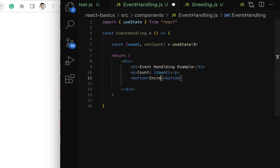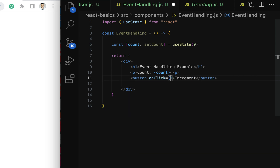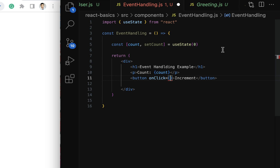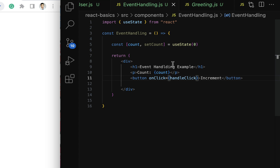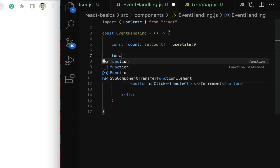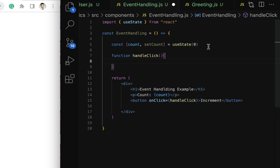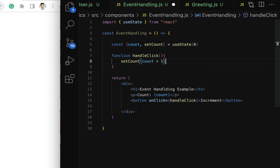Let us create a button with the name 'Increment' and attach the onClick event. Notice that the React event should be in camelCase. We need to pass the event handler name within curly braces — let's name it handleClick. So whenever we click the increment button, the handleClick function will be triggered. Let's implement it: function handleClick() { setCount(count + 1); }.